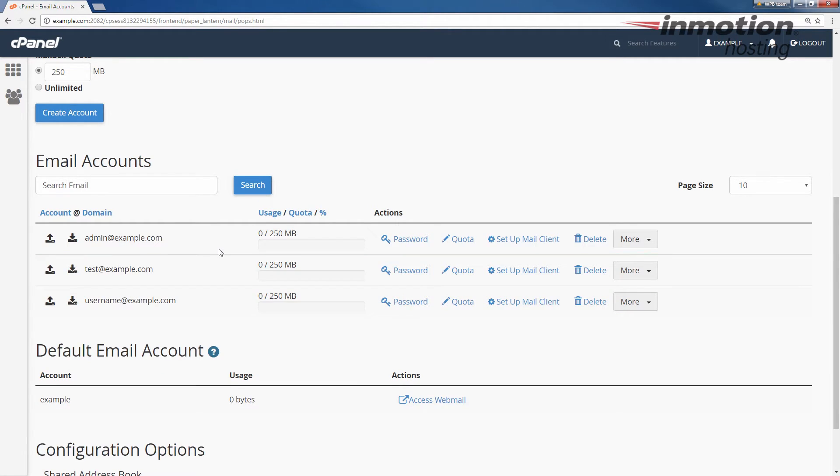Now that we know how to change our password in cPanel, I'm going to log into webmail and show you how to change your password in webmail. And keep in mind you need to know your password to log into webmail first before you can change your password.